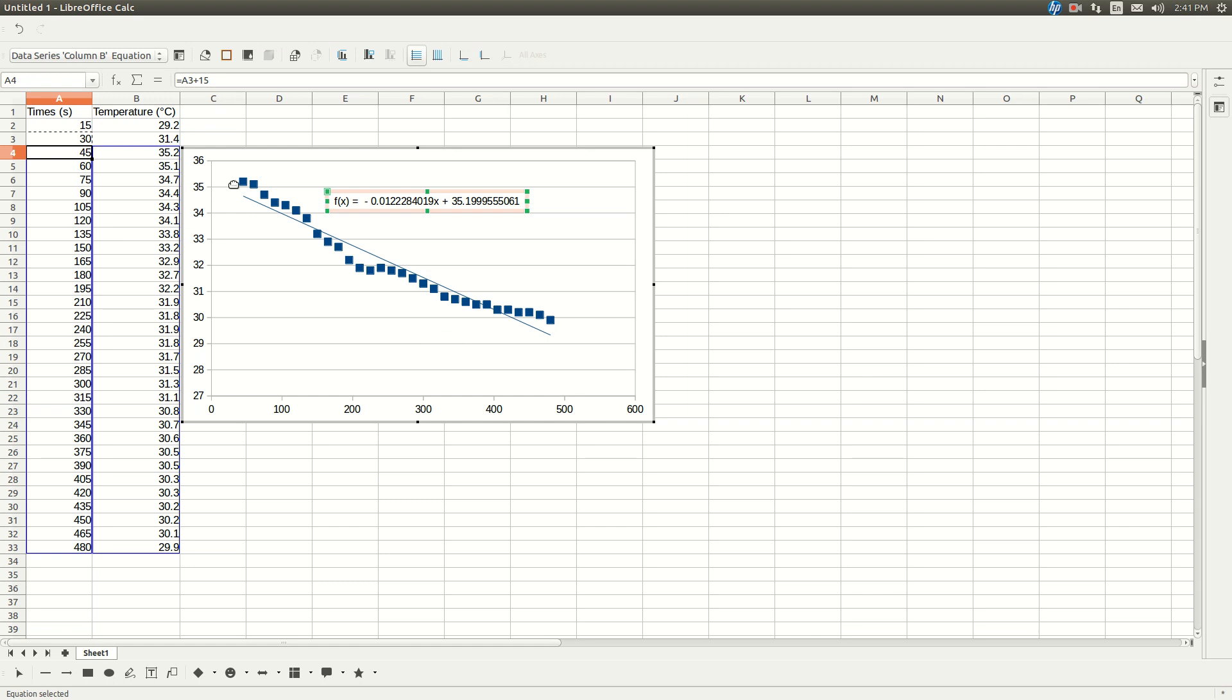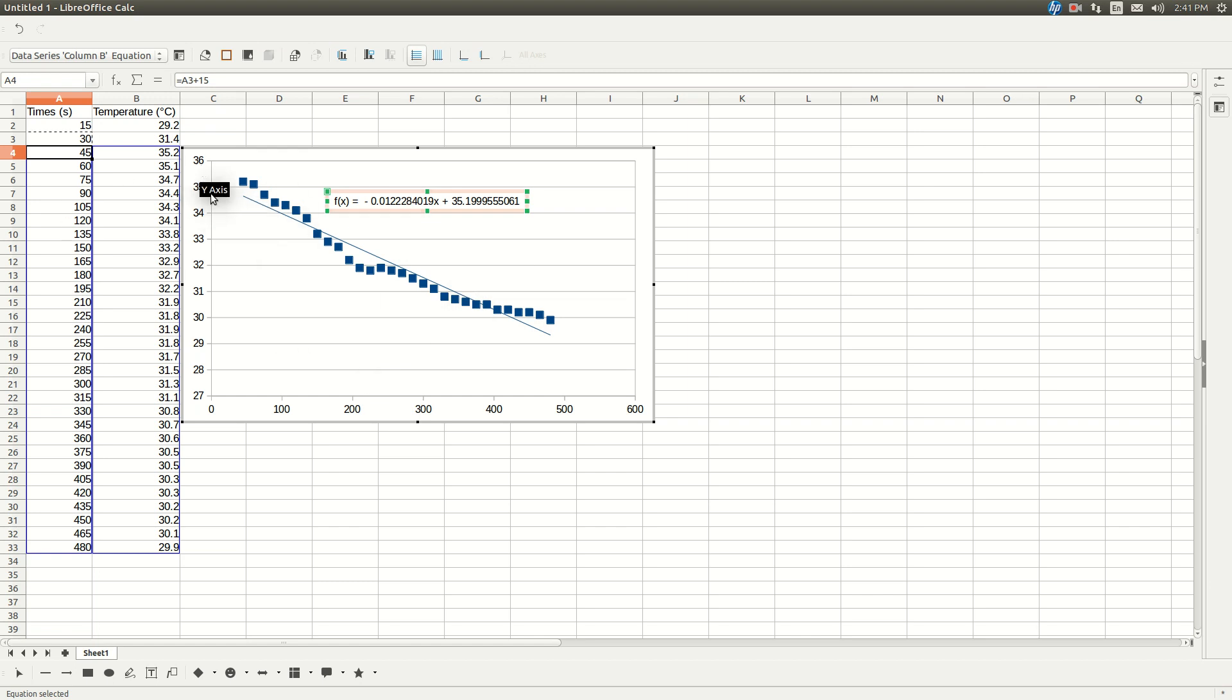That's your equation of your best straight line for the points after the highest temperature. And this is what you're going to include in your lab report, this equation right here. And the piece of information that you're going to get from that is your final temperature, which is the same as the y-intercept, because that's where this line crosses the y-axis, right, which is t equals zero, so that would be your highest temperature, your final temperature.